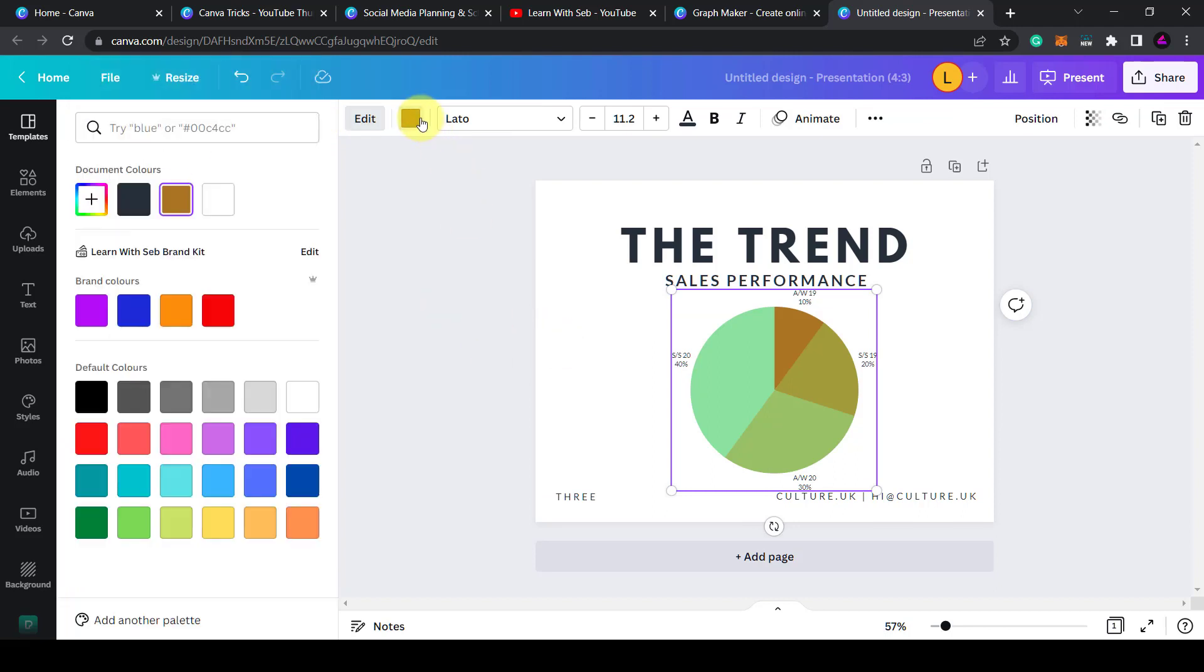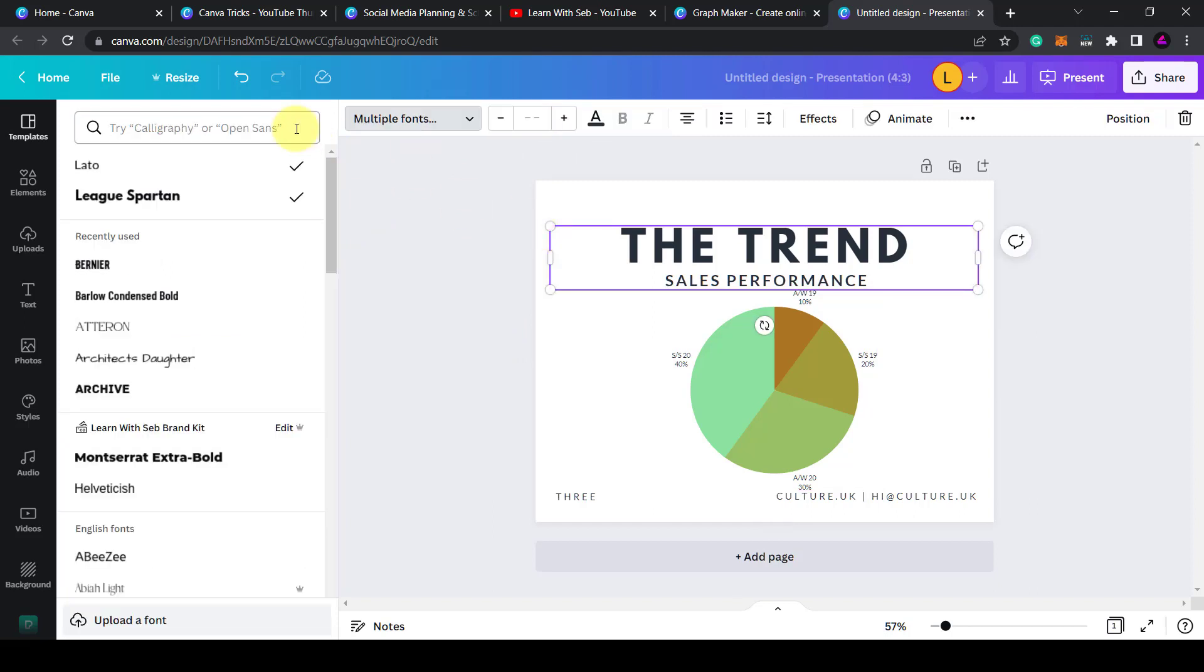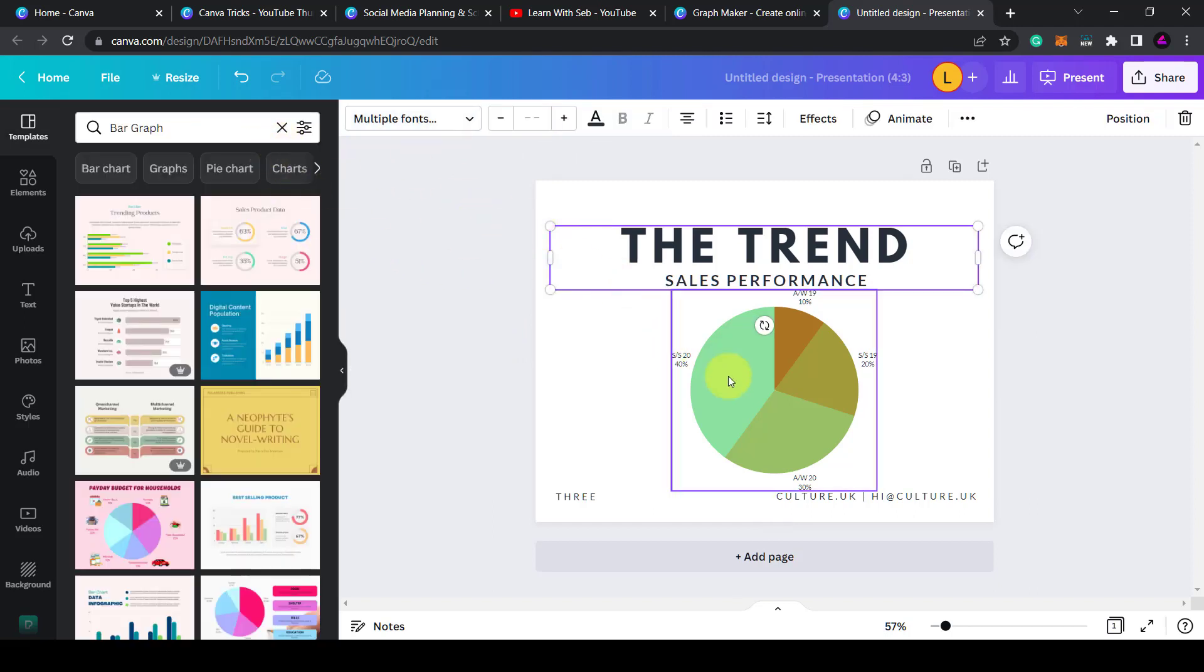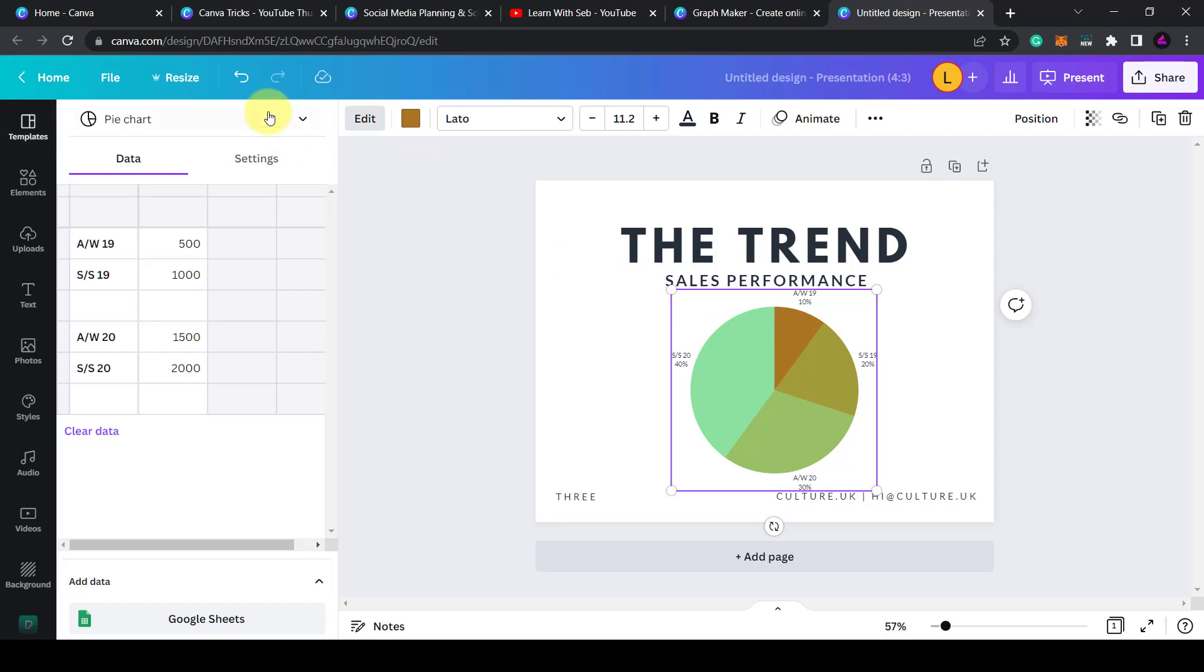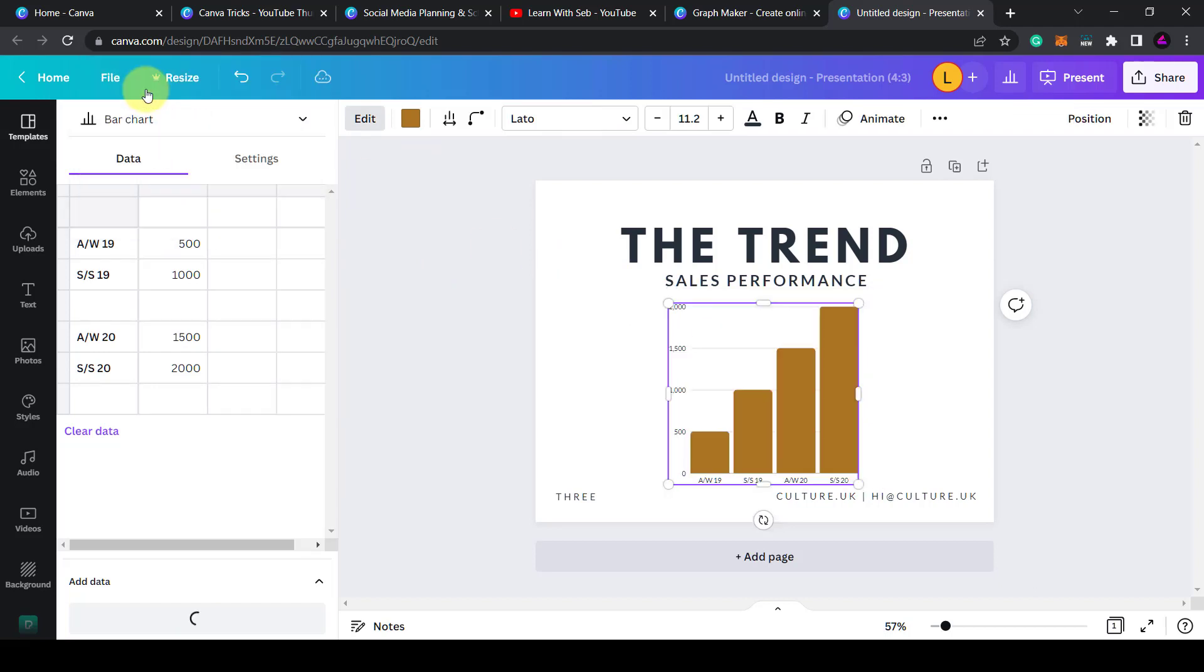You can also change the colors here, change the fonts. Also if it was back on the, if I click on that, click back to bar chart.